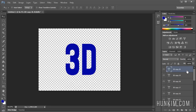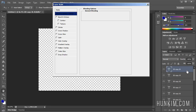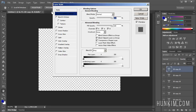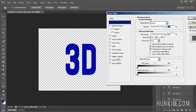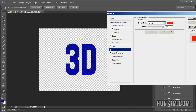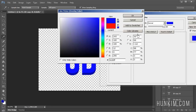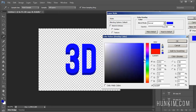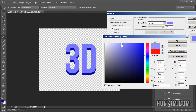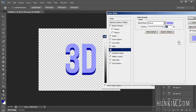Double-click the top layer and change the color overlay. Click in the middle and choose a lighter version of the same color. Since I chose blue, I'll choose a light version of blue. Click OK.